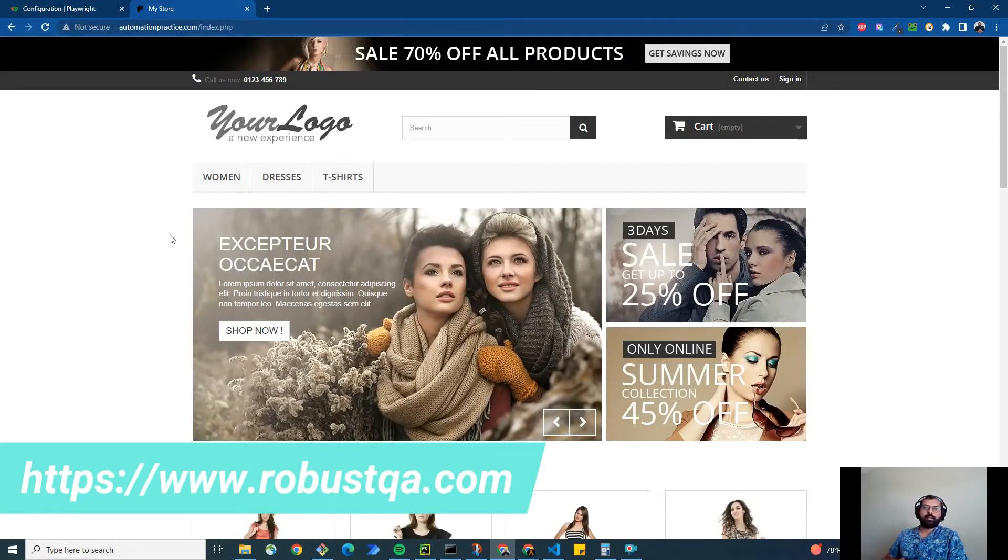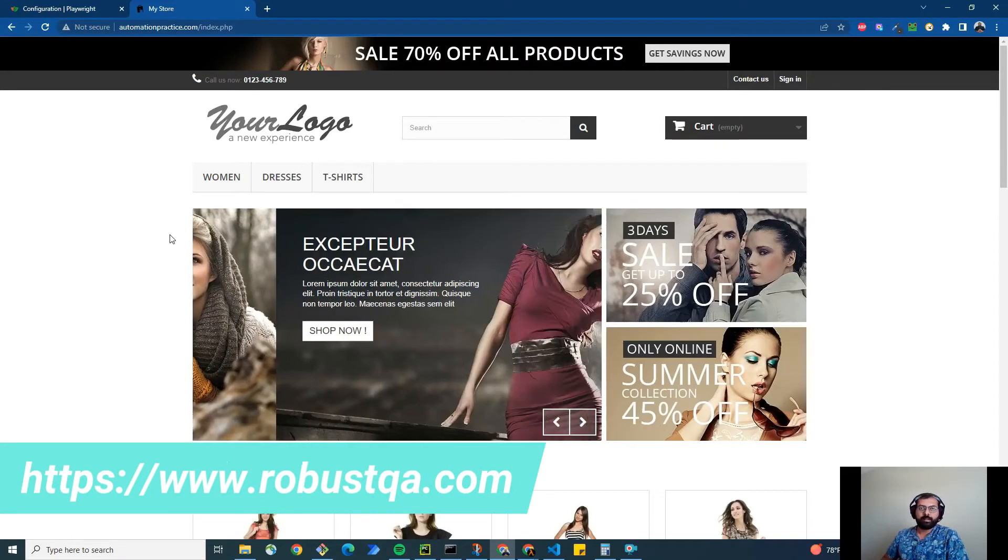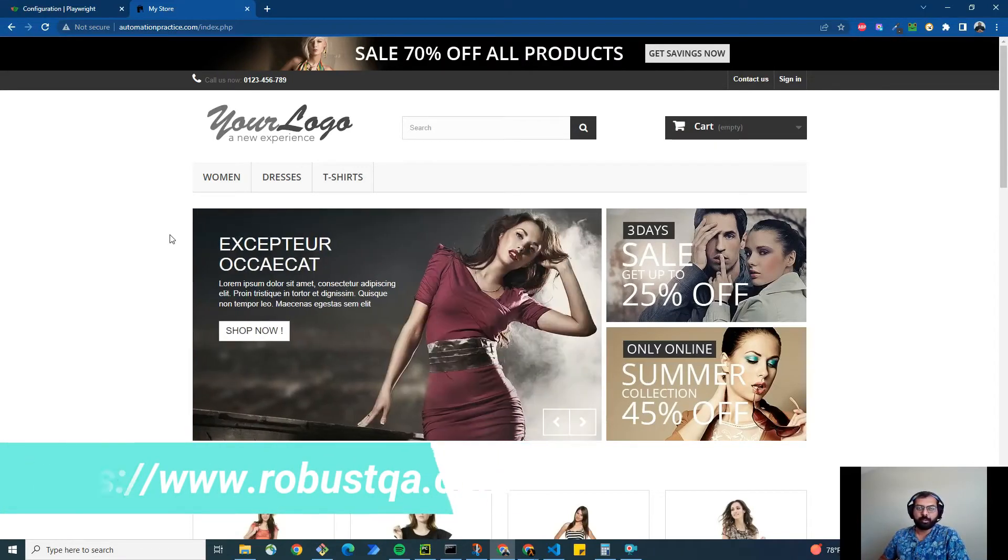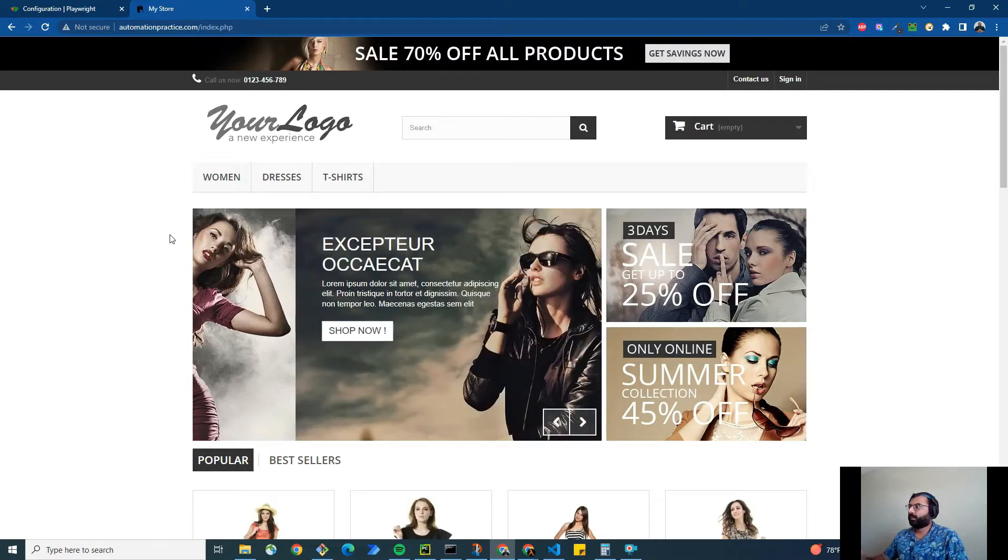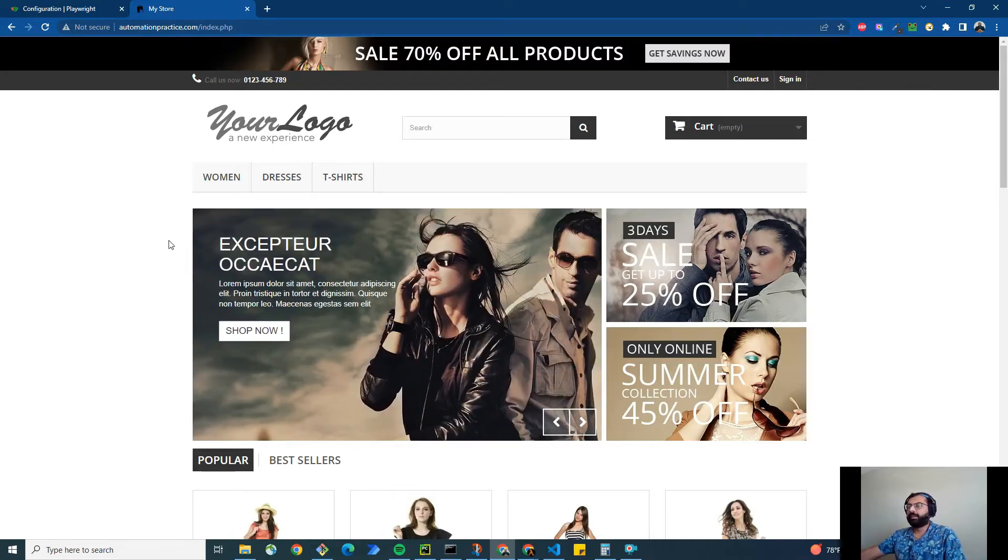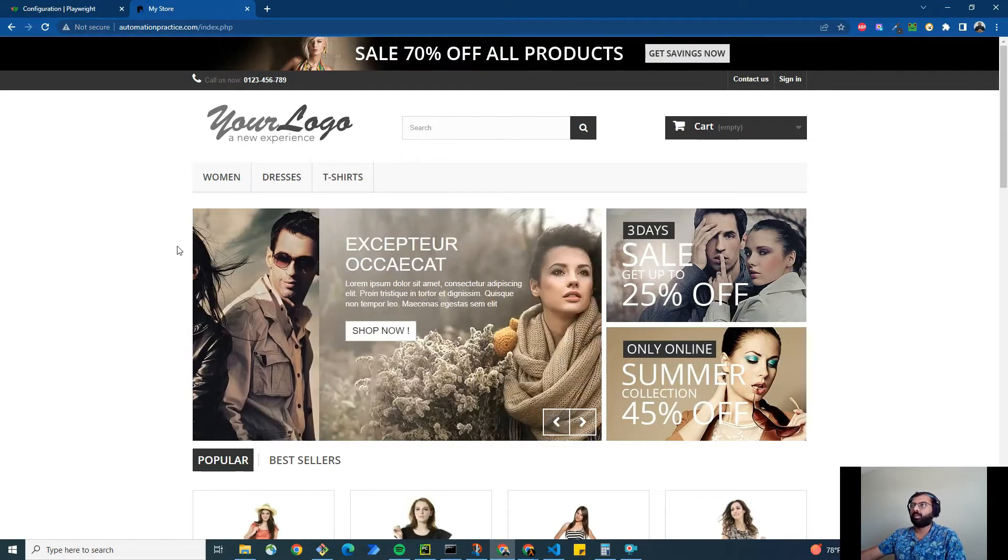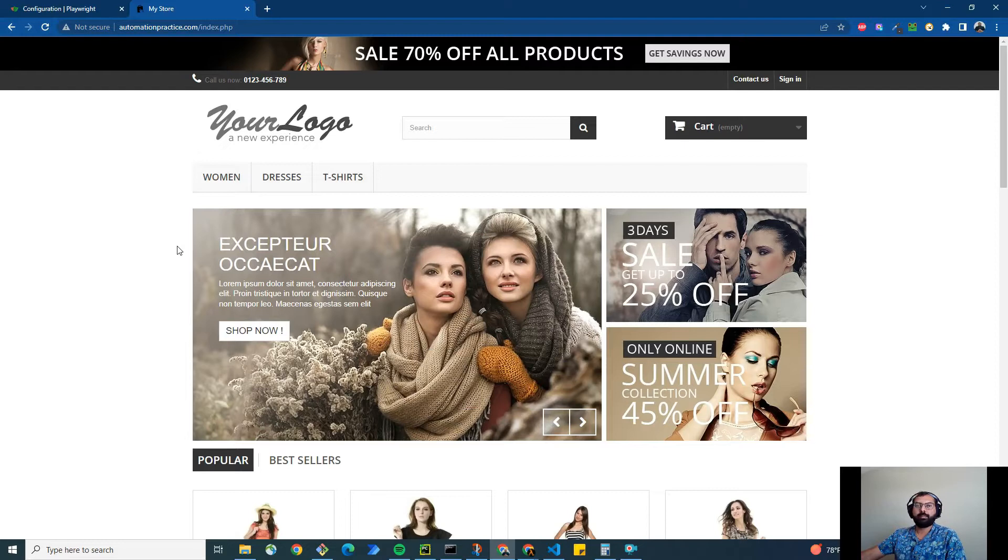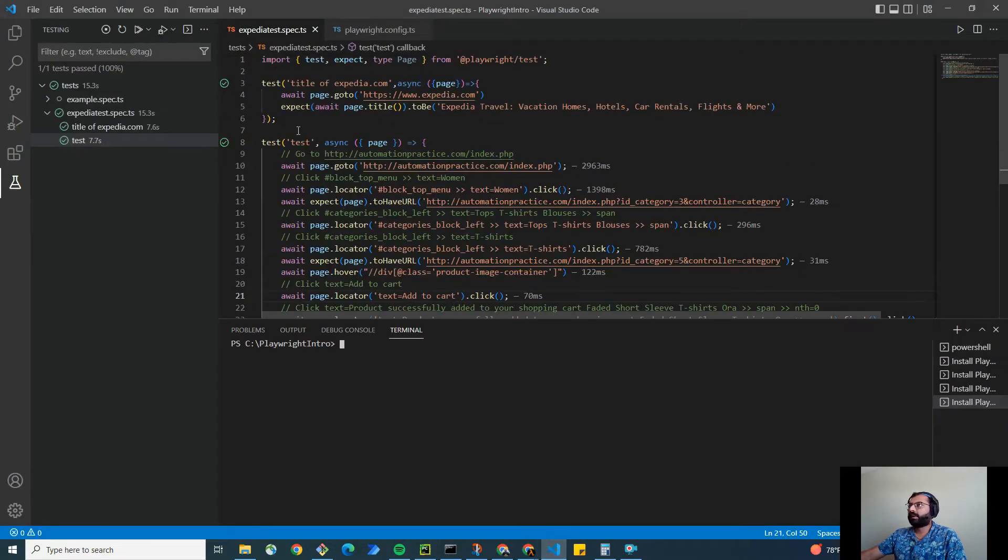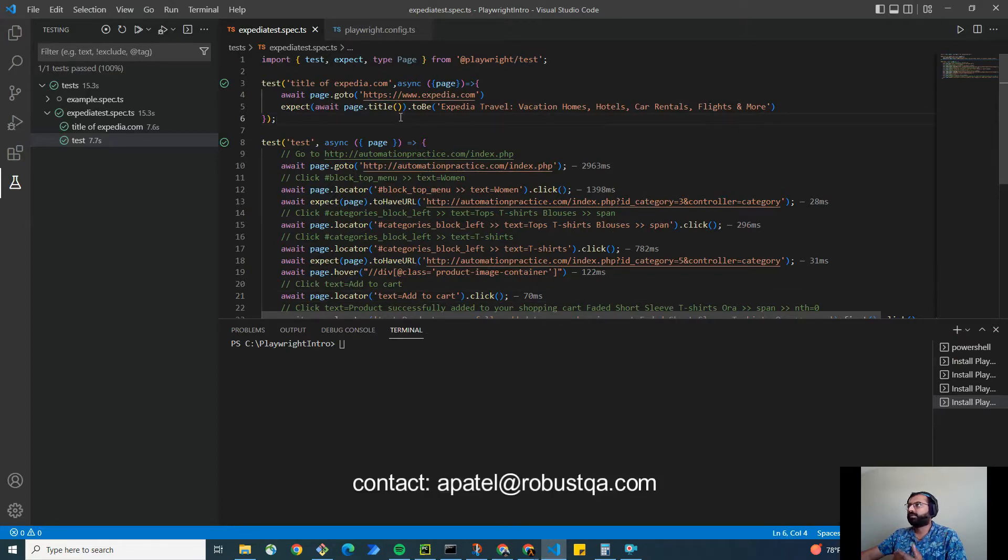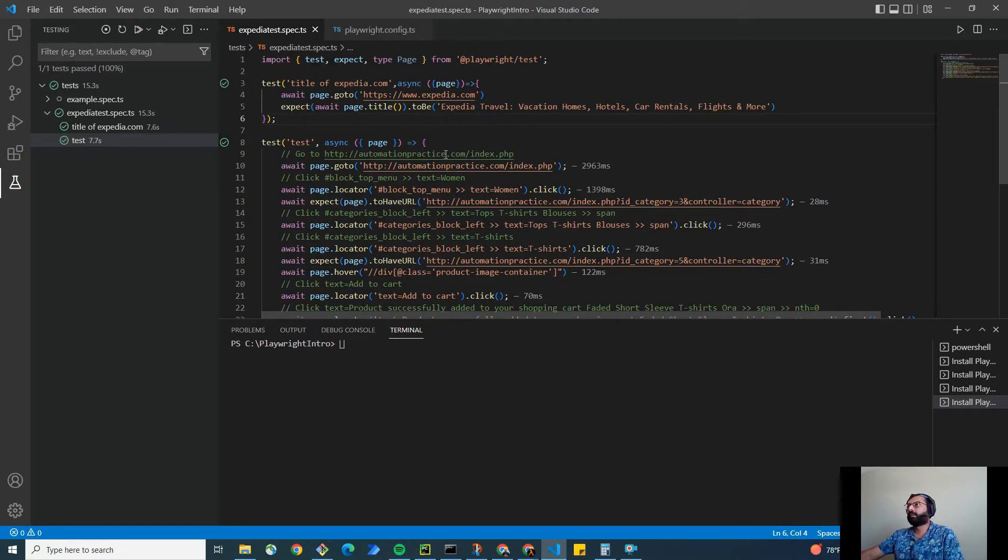Hey, welcome back. It's me Abhishek Patel from Robust QA ITAS Software. In our previous video, I showed you how to configure Playwright in VS Code and wrote a simple test that navigates to xpedia.com and asserts that the title matches the expected title.